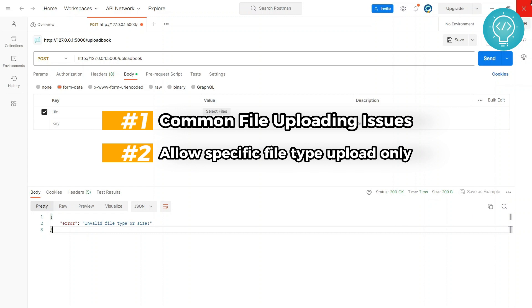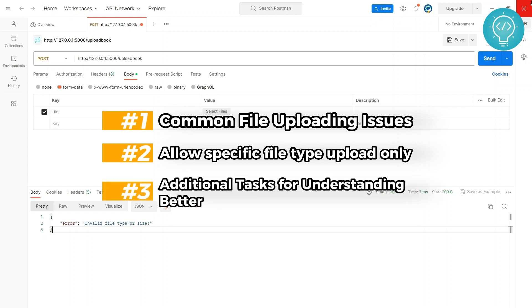Second, we will only allow specific file types to be uploaded like images, audio files, or PDFs. It is a huge security risk to allow any kind of files to be uploaded, so we will see how we can stop that.